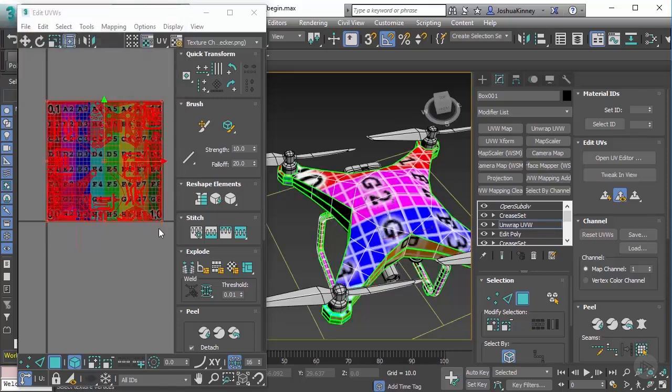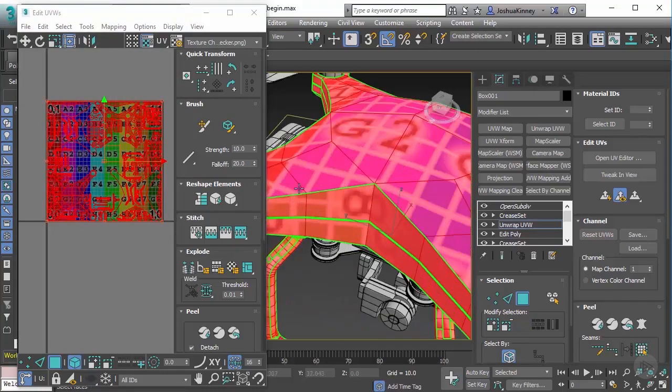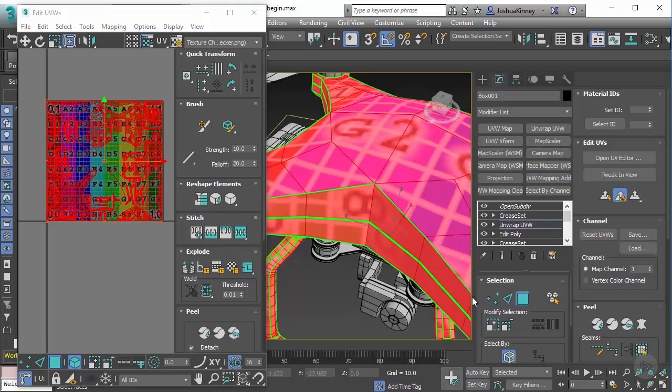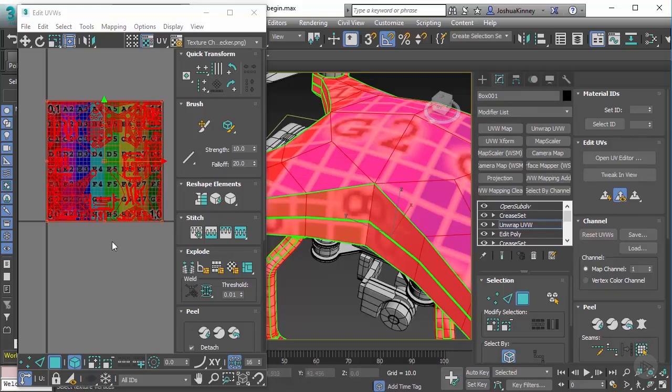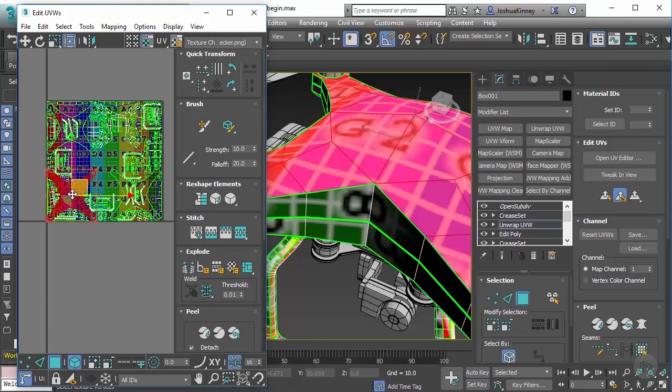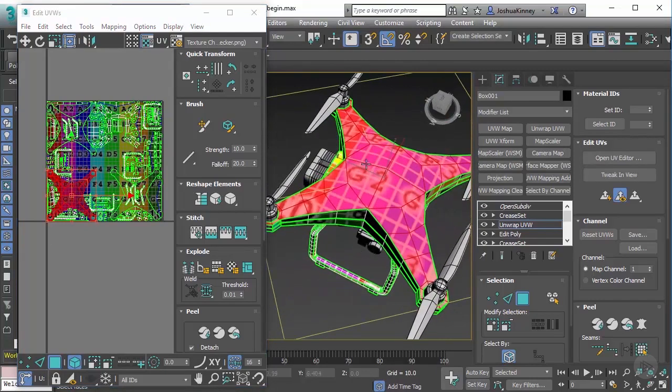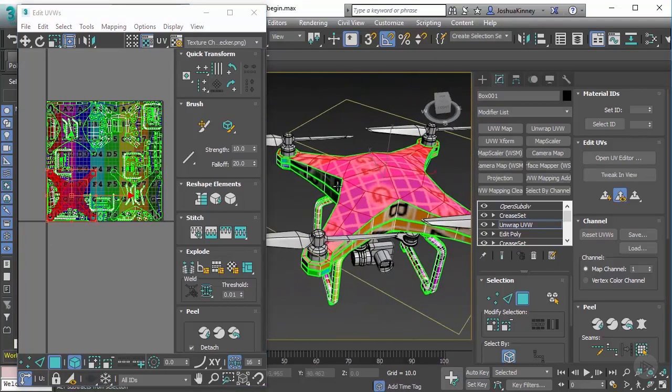Now you might be wondering, what is a seam? Anywhere that you see these green lines on the model, that is a seam that has been cut or split in the UV space and it's separated out. So click on this UV right here. Notice that it's the top of the model.